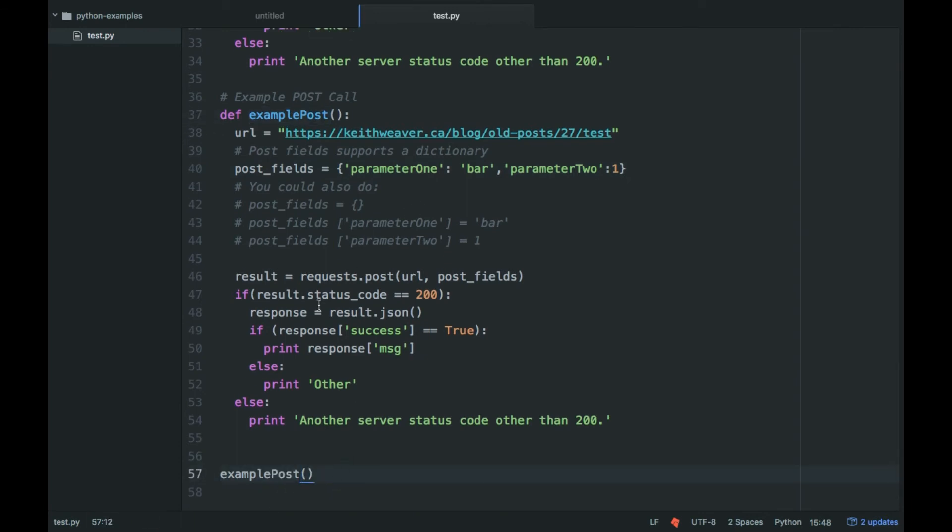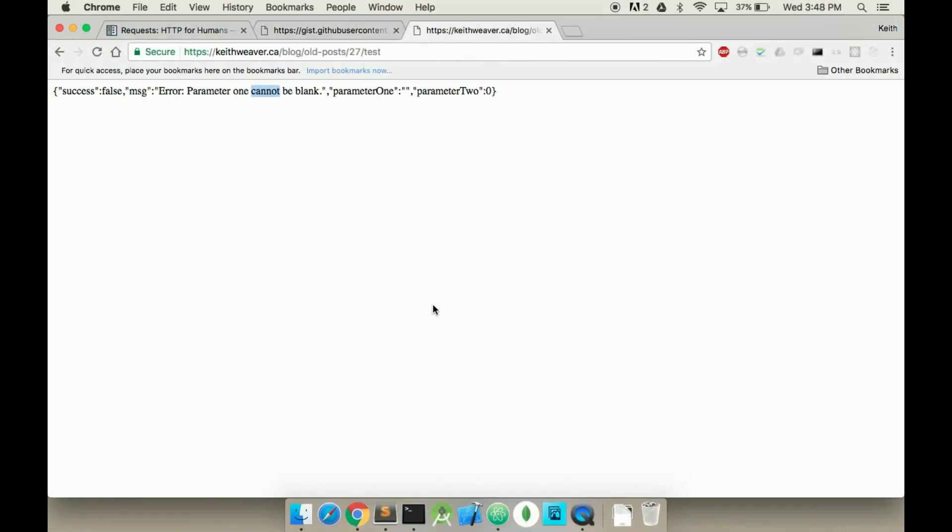So we're going to copy and paste this down here instead this time and use a POST. So we'll pass the post fields in. Request.post and then the URL and the post fields. So it's really simple how you can do it, how you can make server calls. And we're going to try that one now.